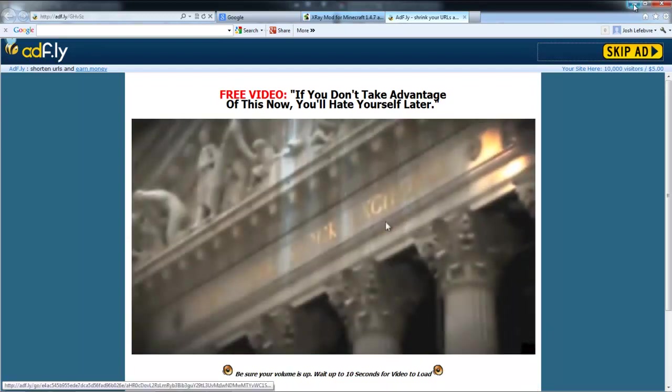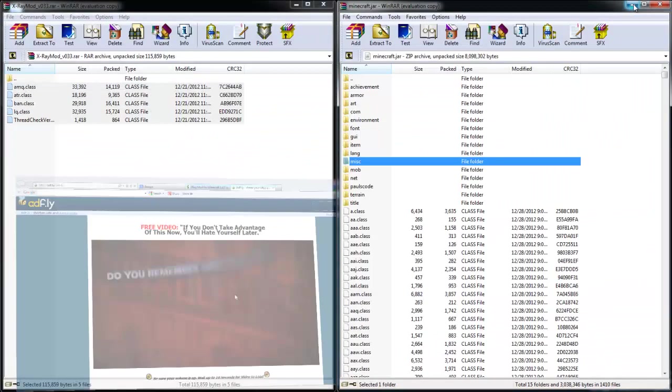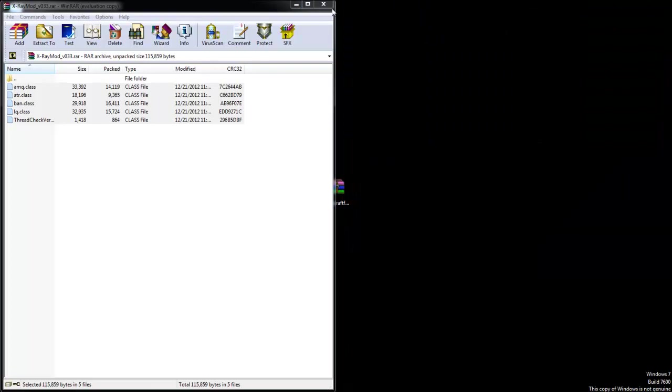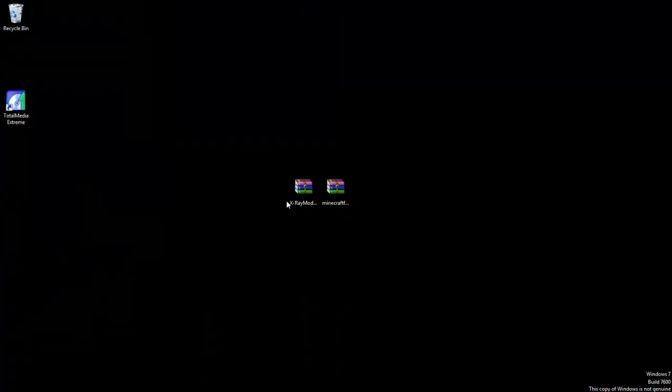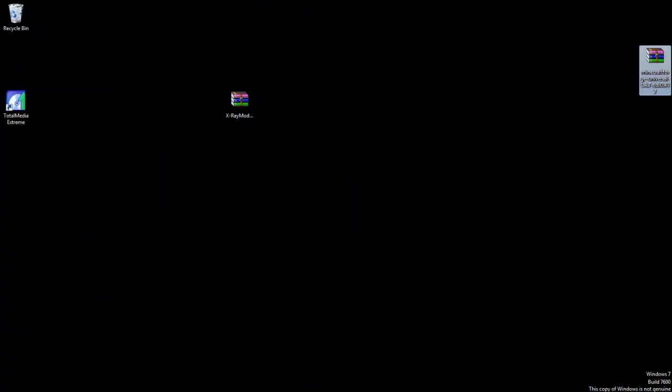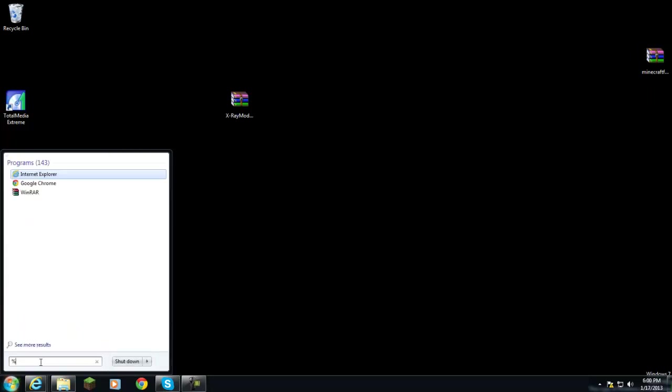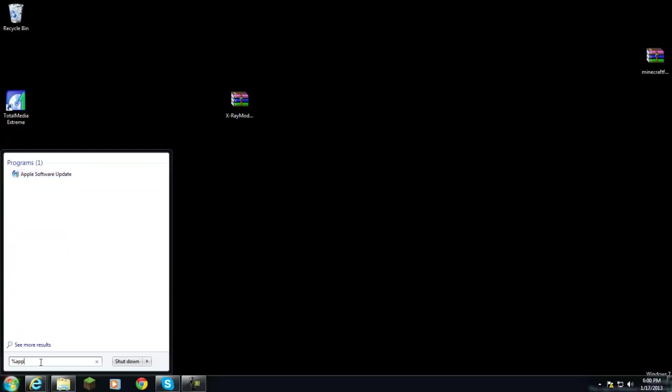Okay, so once you got your X-ray mod downloaded, you're going to go down here to 'Search programs and files.' You're going to hold Shift, you're going to hit the number five, which should bring up your percentage sign. Then you're going to type in A-P-P-D-A-T-A.